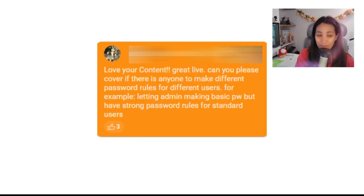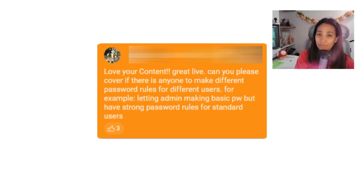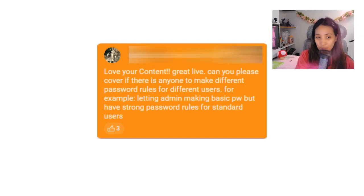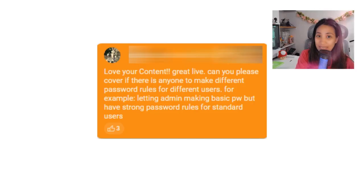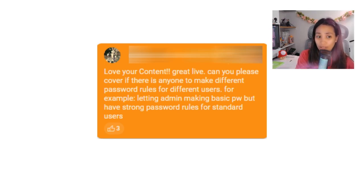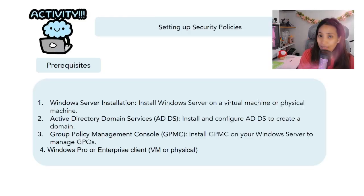We also have a request from the comment section to cover different password rules for different users — for example, letting admins have basic passwords but having strong password rules for regular users. So later on we can make different settings for different users: different parameters for IT admin and different password parameters for the users. If you're interested, please keep on watching and let's get started.